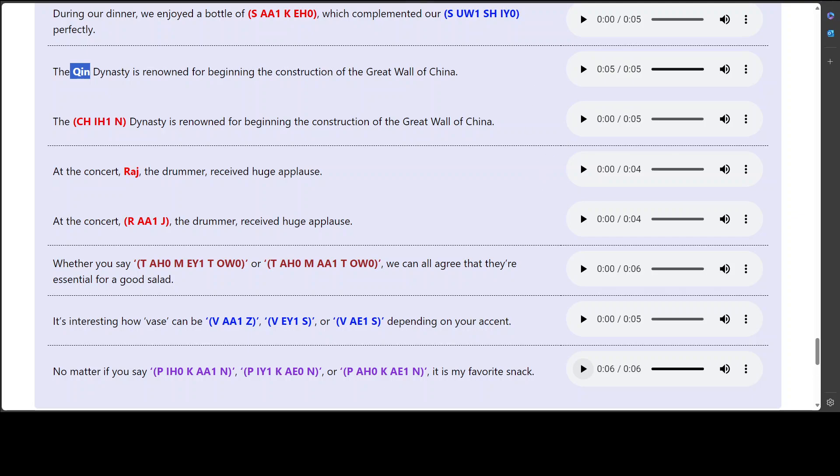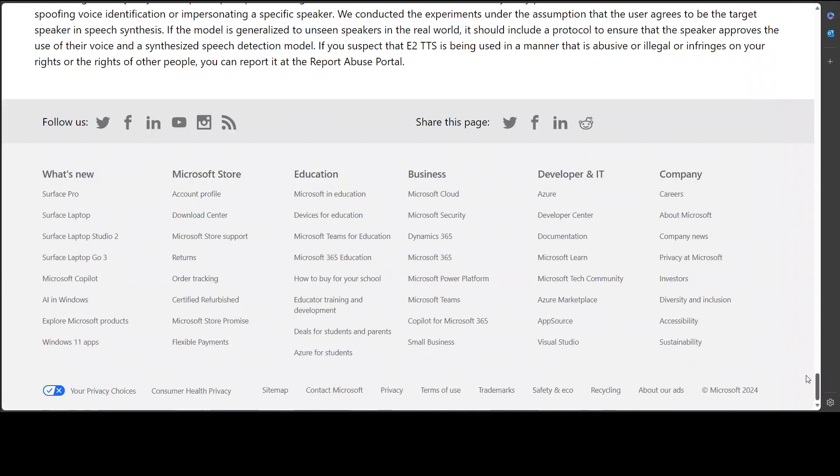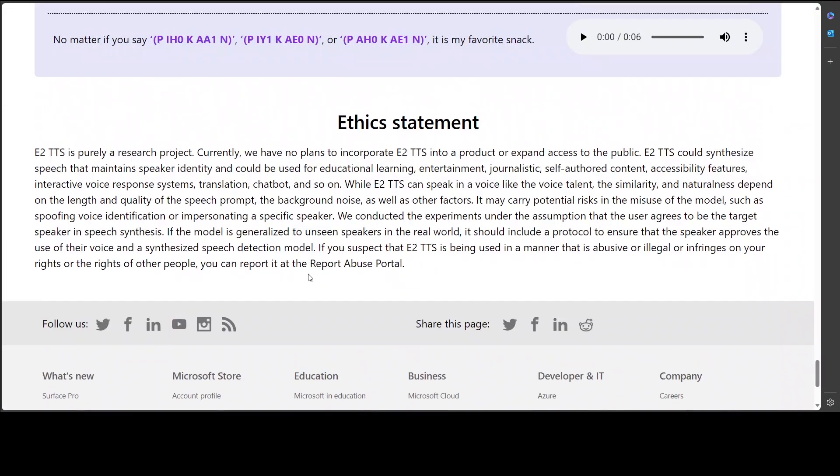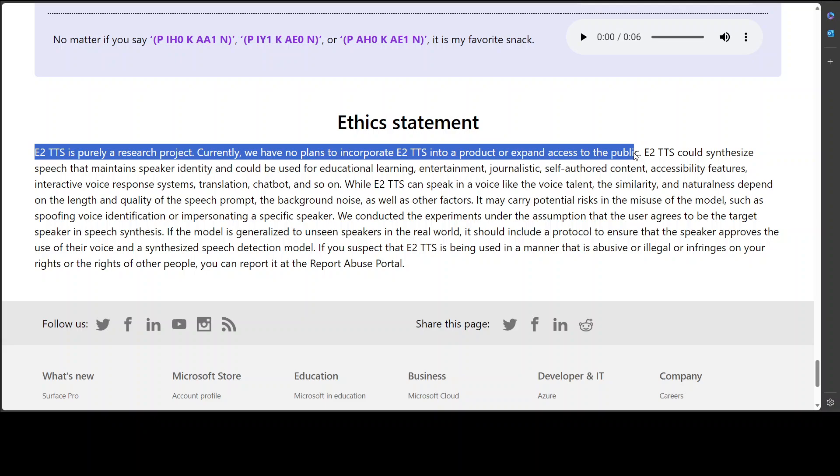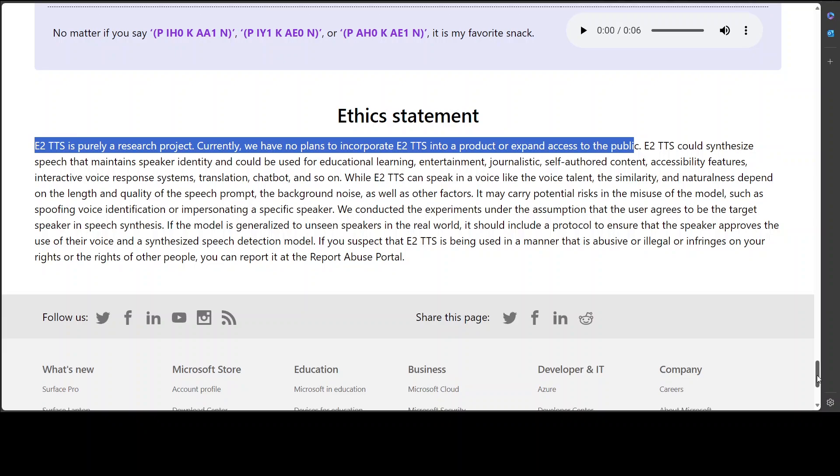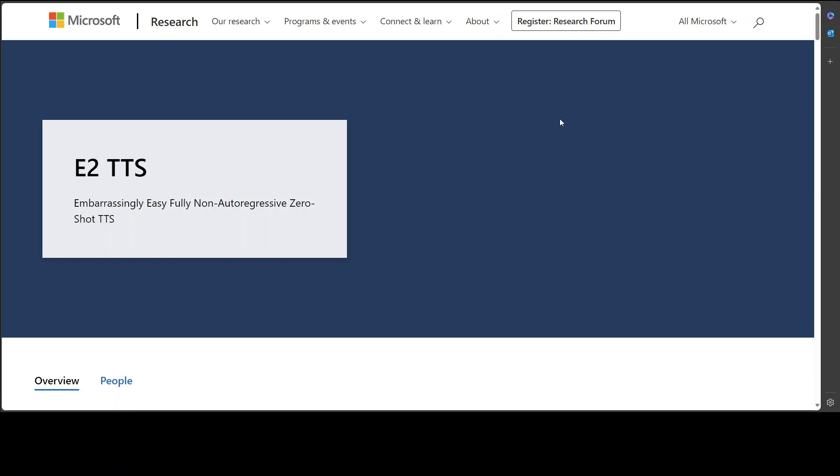So you see, the model looks simply amazing. Really can't wait to get my hands on it. But it seems that Microsoft doesn't have any plans to release or make it public. And let me actually show you where Microsoft says that. So you see, they say that E2 TTS is purely a research project. And currently we have no plans to incorporate this into a product or expand access to public. Well, anyway. So yeah, so I'm not sure if I will still keep trying. Maybe there is some Hugging Face space, some demo where we could check it out. If I find any, I will share it in the comments. If you do it, please also feel free to share it. And if you like the content, please consider subscribing to the channel. And if you're already subscribed, please share it among your network as it helps a lot. Thanks for watching.